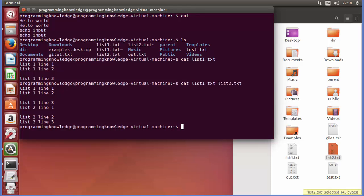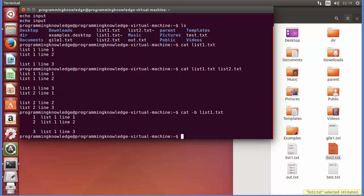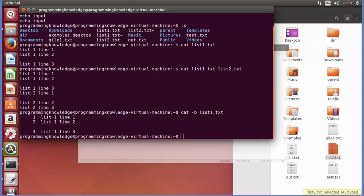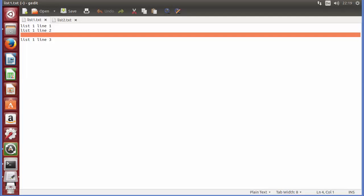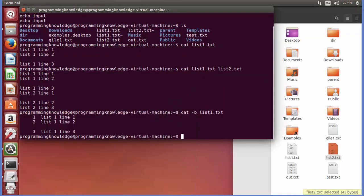Now there are some options related to the cat command. For example, if I want to show line numbers on every line, I can use cat -b, which adds line numbers to non-blank lines. I give the name of my list1.txt and press Enter, and you can see it adds the line number to non-blank lines. Since list1 has one blank line, it will skip that blank line and only add line numbers to lines which have content.